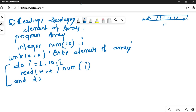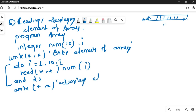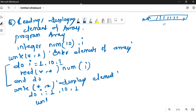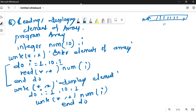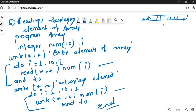Finally we are going to write the elements. Write 'display elements', then again use a do loop — same thing repeated: do i = 1, 10, 1 — then write the element: write *, num(i) — end do. This loop is for reading, this one is for writing. Finally we end the program.